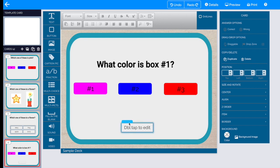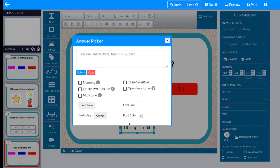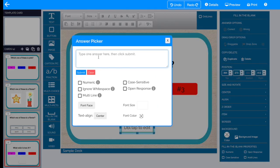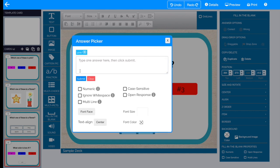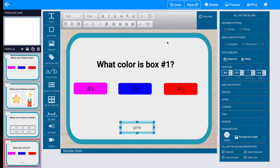And now we're going to edit what the fill-in-the-blank is looking for for a student to type in. In our case, it's pink. And I don't want to make it all caps. I'm just going to do lowercase, but you can make it case sensitive. When I'm ready to go, I just click submit and close the box. And now we're ready to test it out in preview.